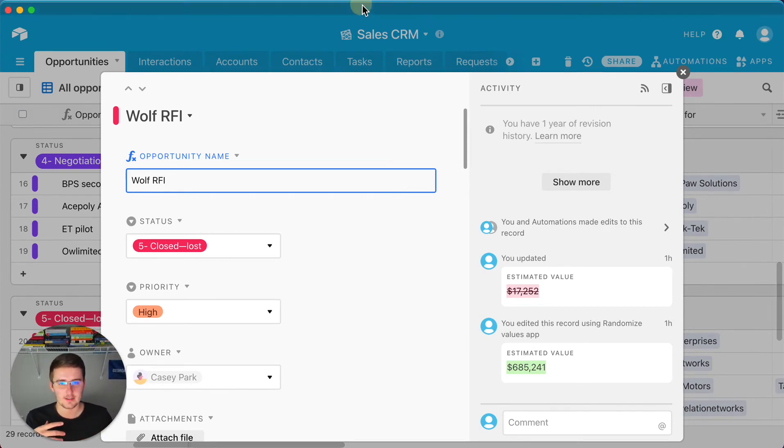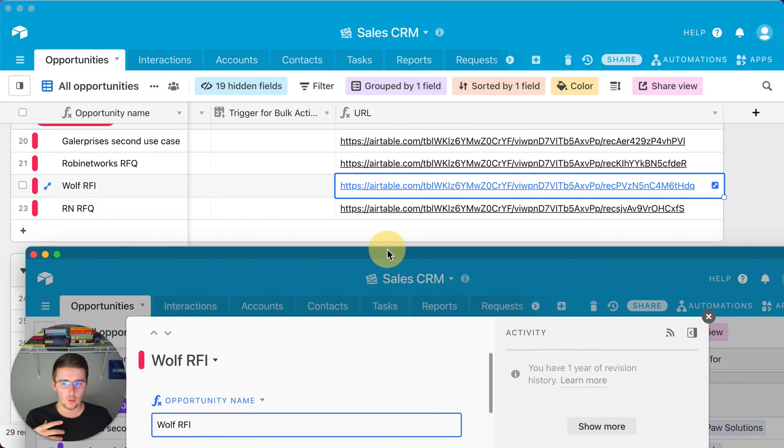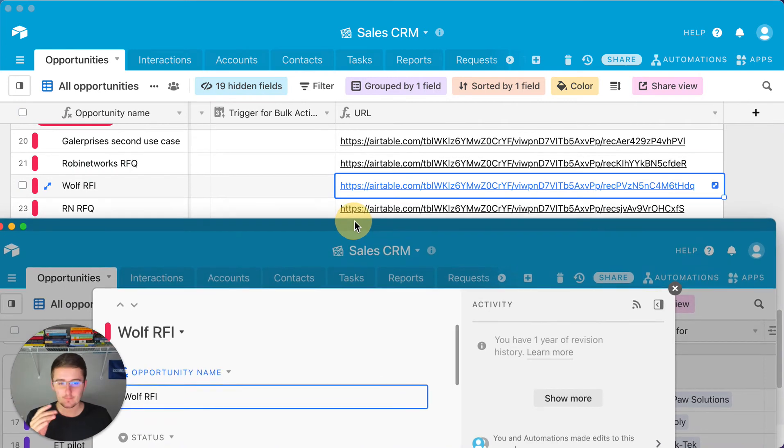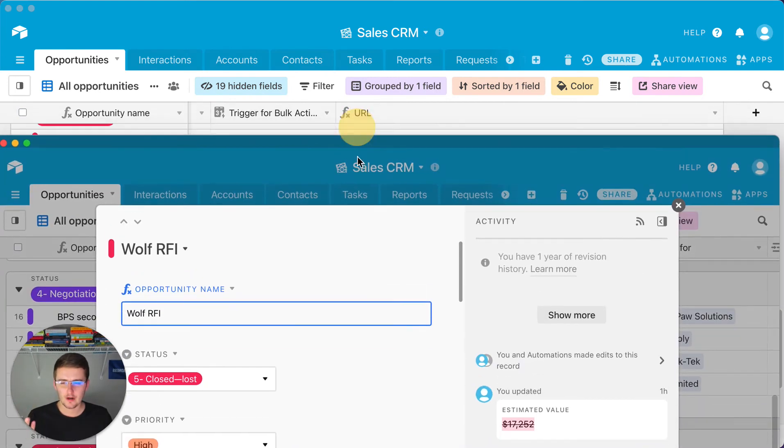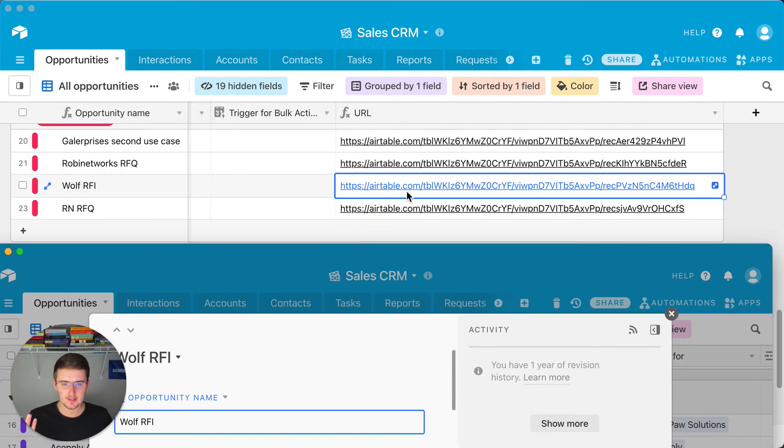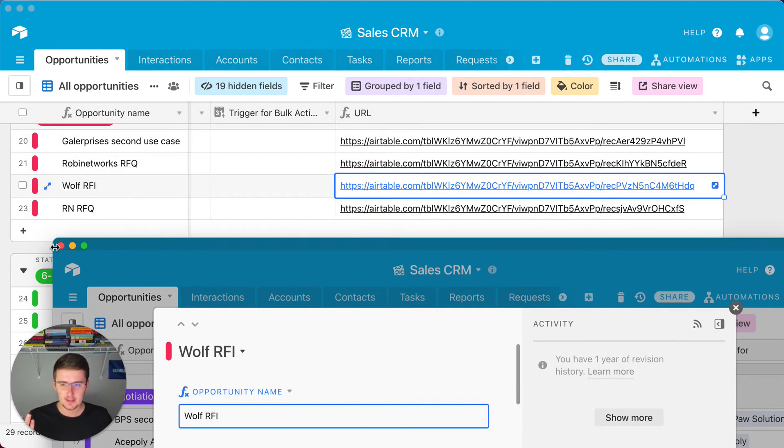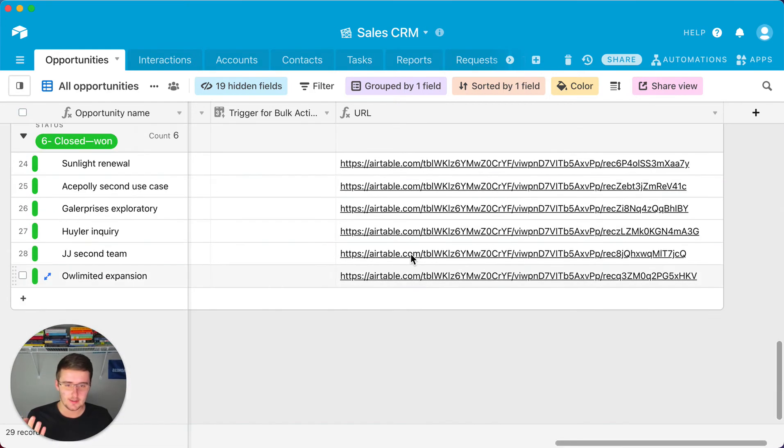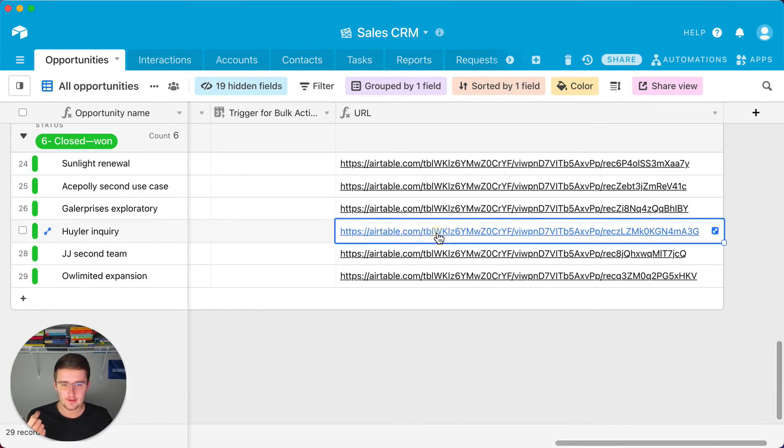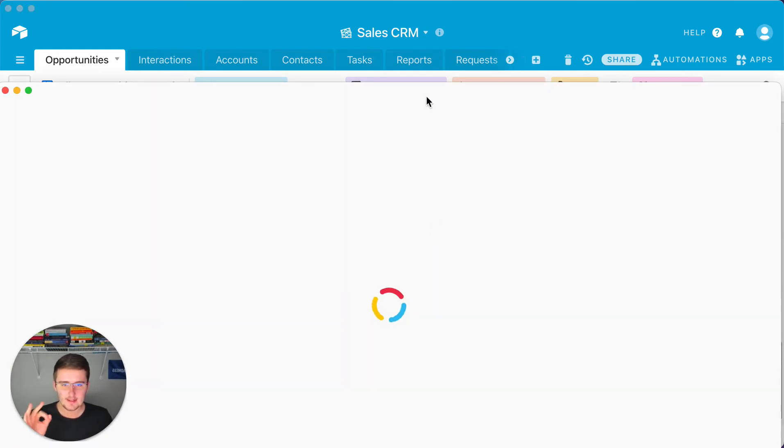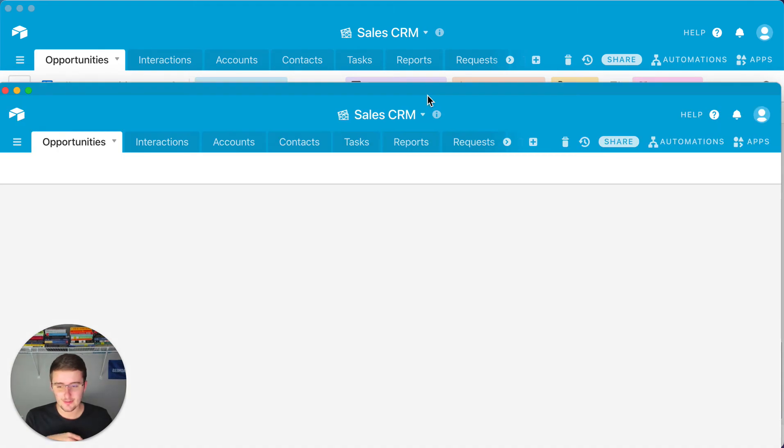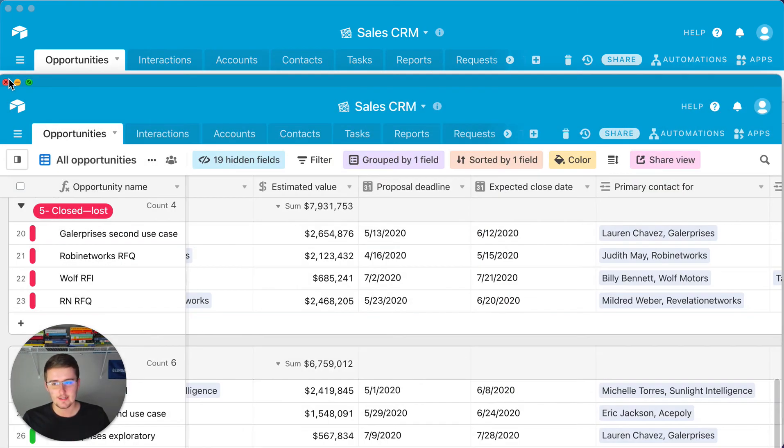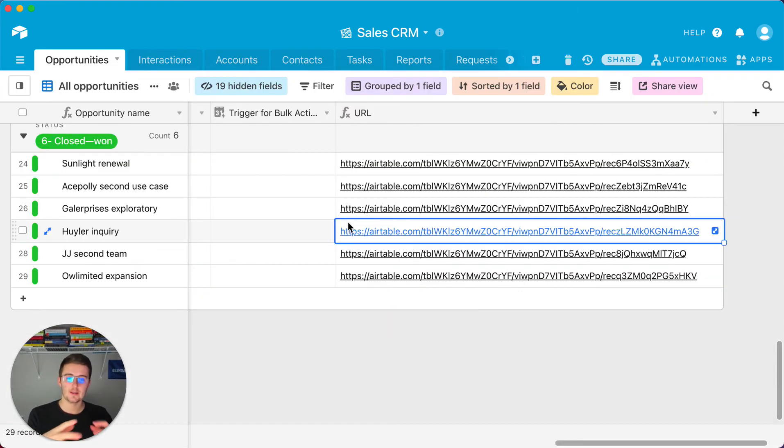So let's make sure that Wolf RFI was the one that we were trying to open up into, and so that's perfect. Now say we come down here and we wanted to open up this guy, that should also be perfect.